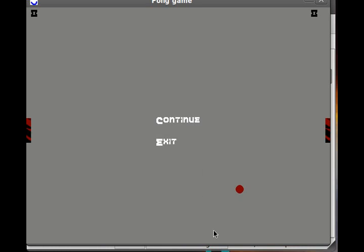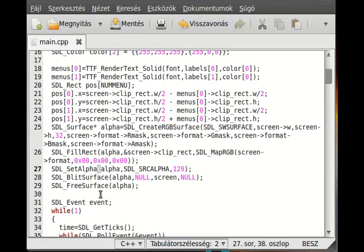You can use SDL_SetAlpha on any surface you want. For example, if you load an image with SDL_LoadBMP into the alpha surface, you can use it as a background image with transparency.